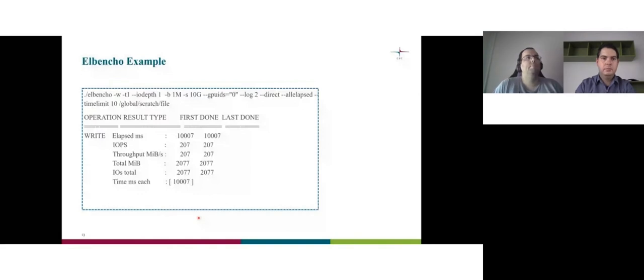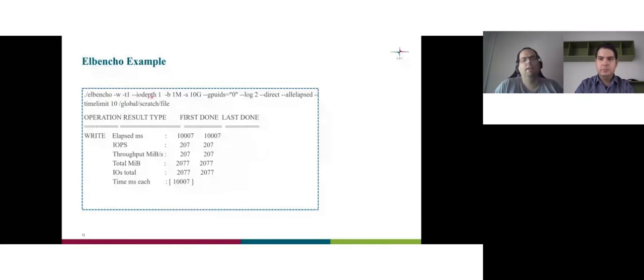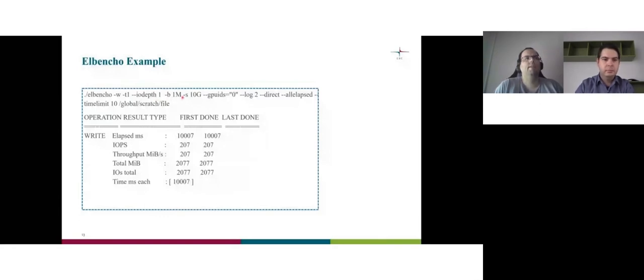All elapsed to see the IO time for all the processes. And the run for random read and write offsets. There are plenty, plenty more, but I couldn't use all of them. Even this is enough, I believe. So a really simple example, write minus W, one thread. IO depth one, this is the default. I cannot use it, but this means no asynchronous IO. Block one megabyte, 10 gigabyte files, zero GPU.